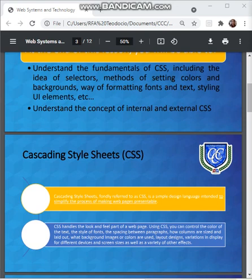A quick tip about CSS: the word 'cascading' means that a style applied to a parent element will also be applied to all children elements within the same parent. So if you set the color of the body text to blue, all headings, paragraphs, and other text elements within the body will also get the same color, unless you specify something else for a specific element.